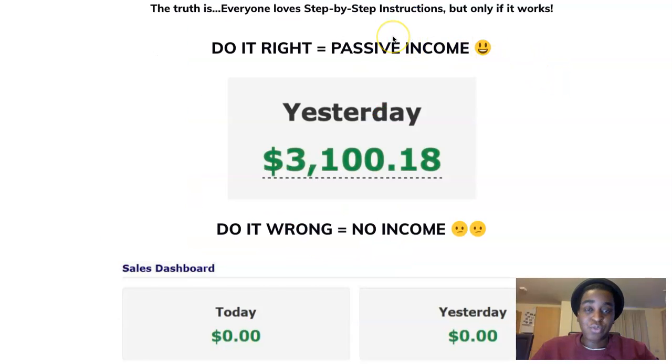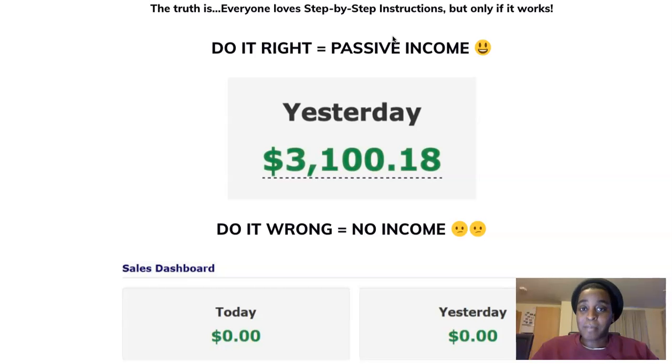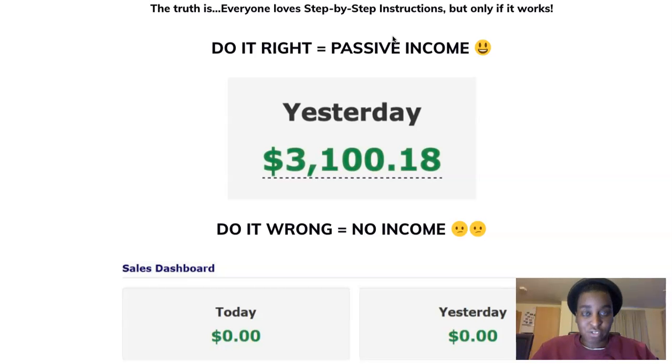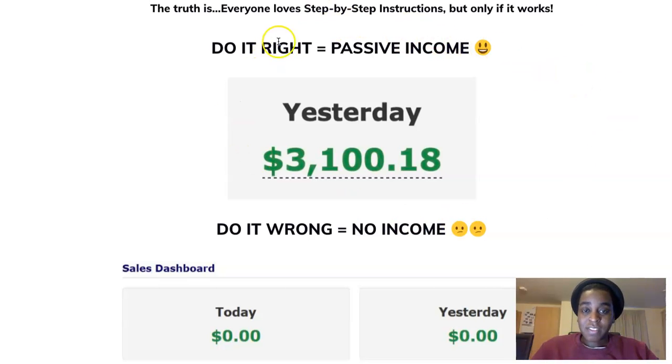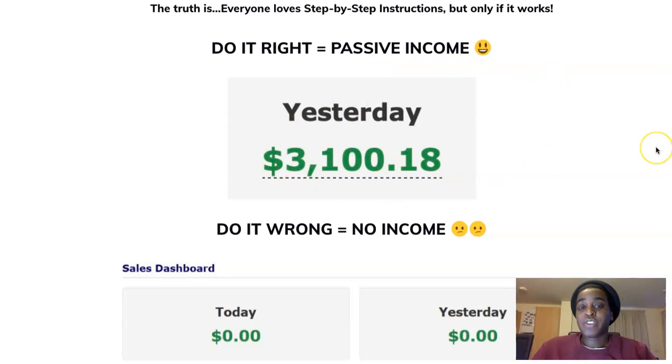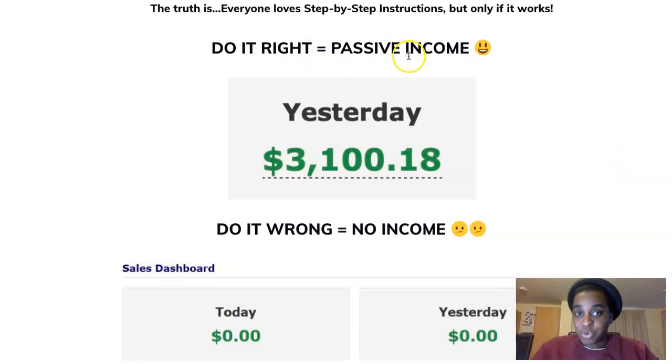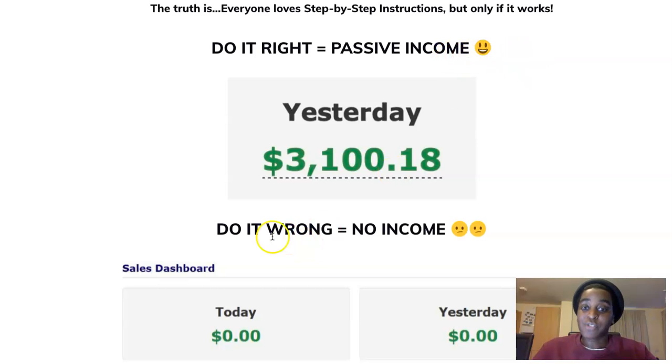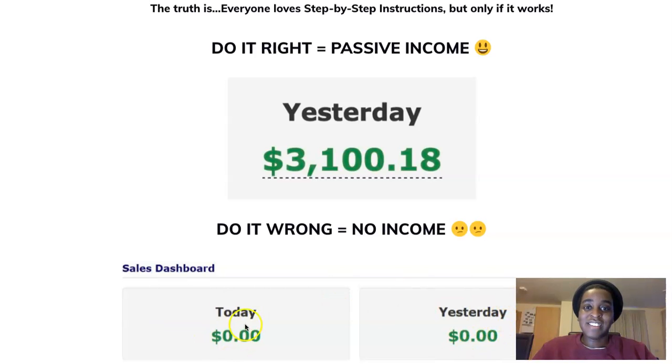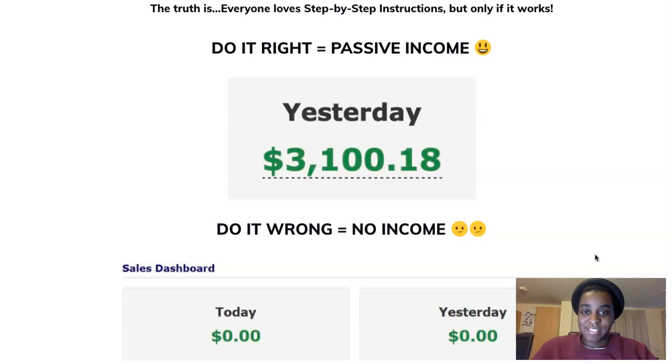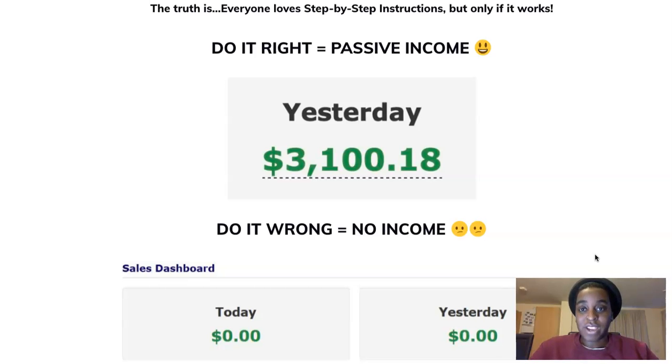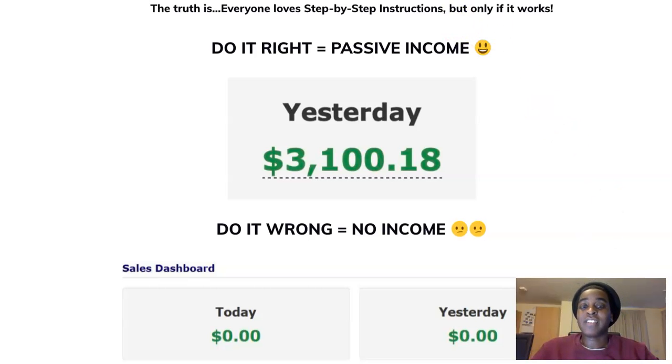The truth is guys, everybody loves step by step instructions, but only if it works. And with this course it works. The vendors, the product creators of this course they make like three thousand a day with this method. If you do it right it's passive income, but if you do it wrong, no income. I'm pretty sure most of you guys this is the amount you see on your accounts. That is because you don't have the right skills, you don't have the right training. So that's why I recommend you guys a course called Trigger.